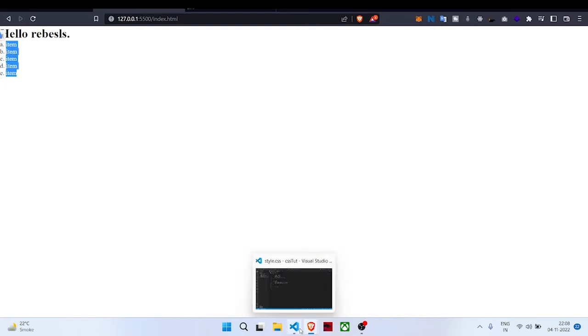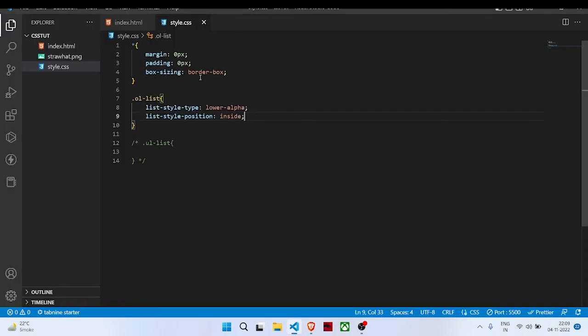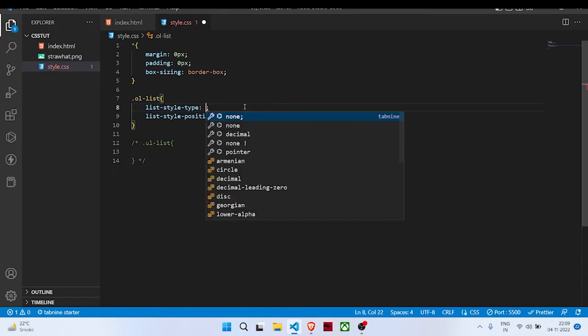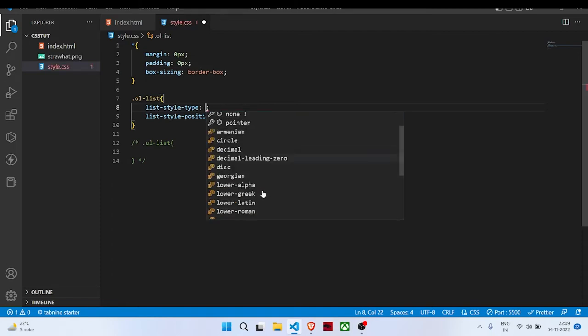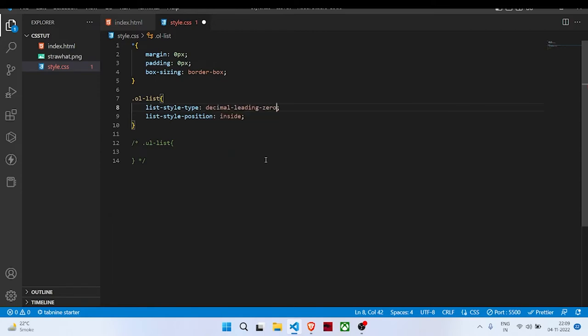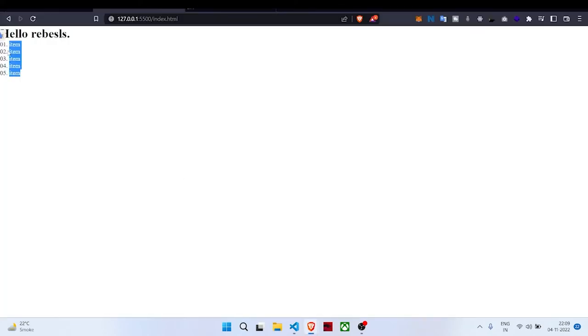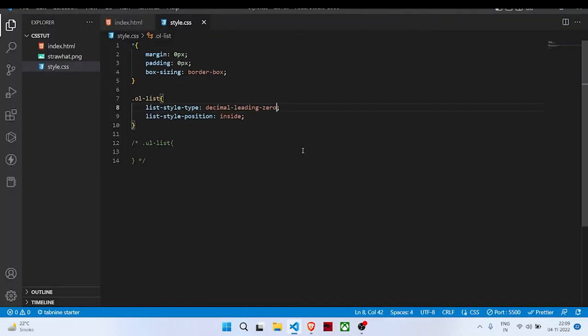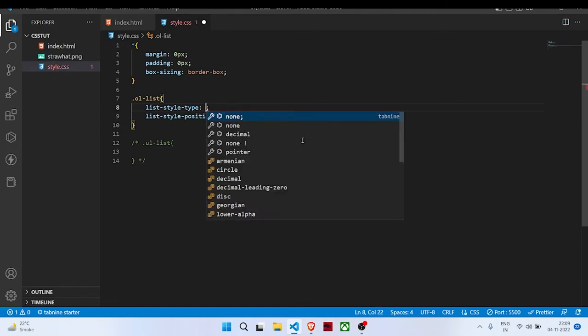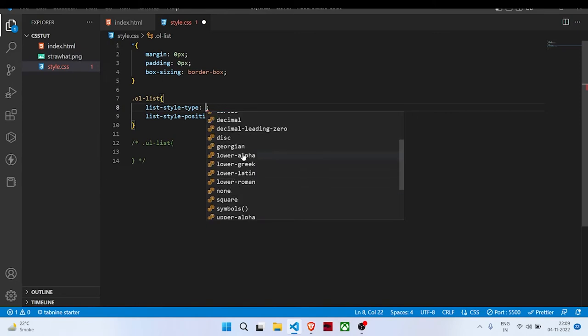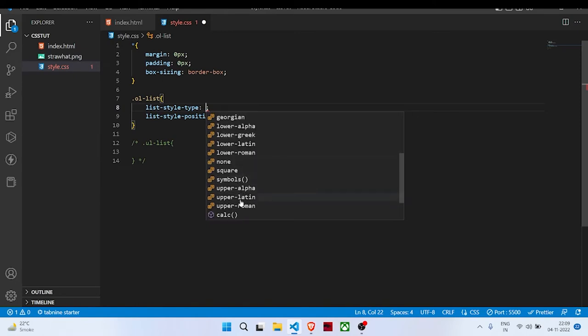There are many others like decimal, decimal-leading-zero—so decimal-leading-zero gives you 01, 02, 03, 04. If you are using Visual Studio Code it will give you this IntelliSense.